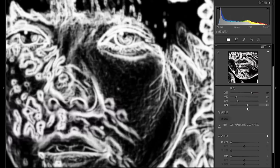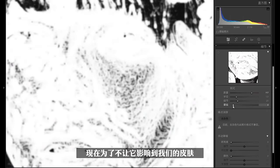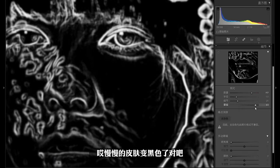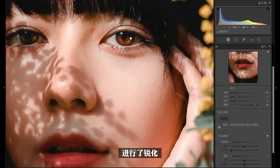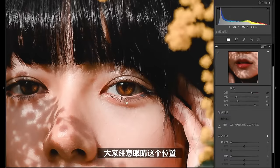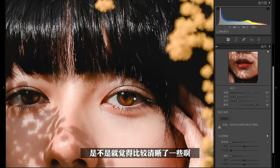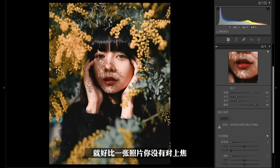看圆图的话，整个白色的区域都是被锐化影响的区域。现在为了不让它影响到我们的皮肤，我们就提升蒙版，慢慢的皮肤变黑色了，提升到90左右，这时候其实只针对画面中这些边缘的位置进行了锐化。大家注意眼睛这个位置还有头发这个位置，把锐化关掉再打开，是不是就觉得比较清晰了一些。其实我们人眼看这种清晰的东西，潜意识里就会觉得很舒服。